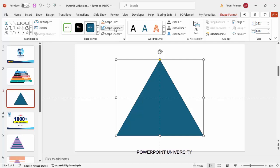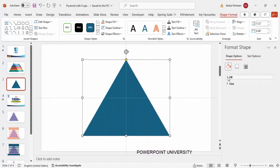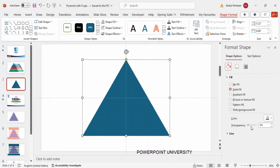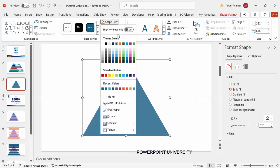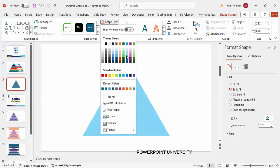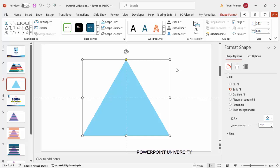Go to Shape Outline and make it no outline, then right-click and go to Format Shape. I'm going to fill this and make it about 20% transparent. I'll explain why later. You can see it's now 20% transparent. If you want, you can change it to some other light color so that when we do certain cuttings and additions, they will be clearly visible.